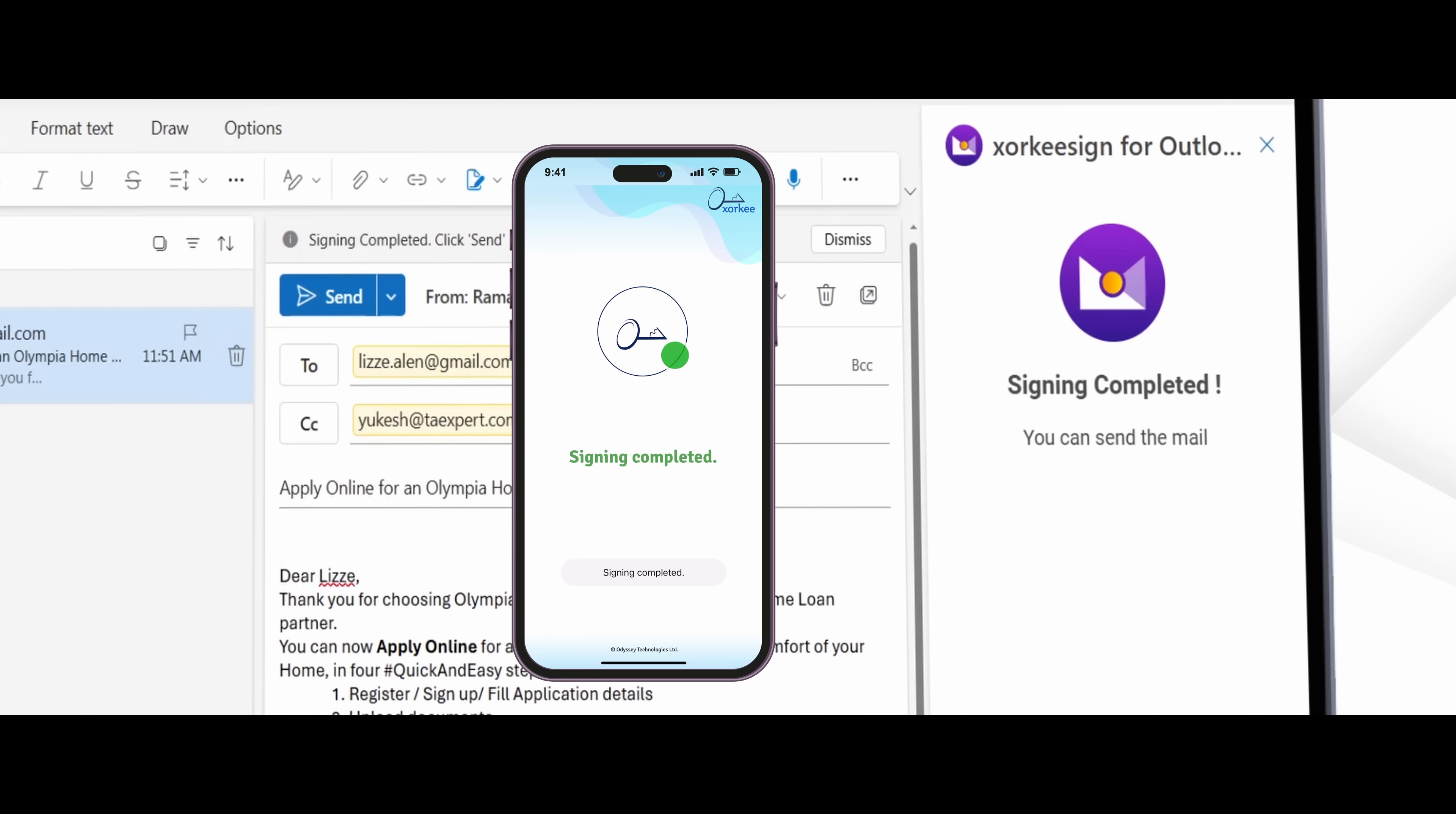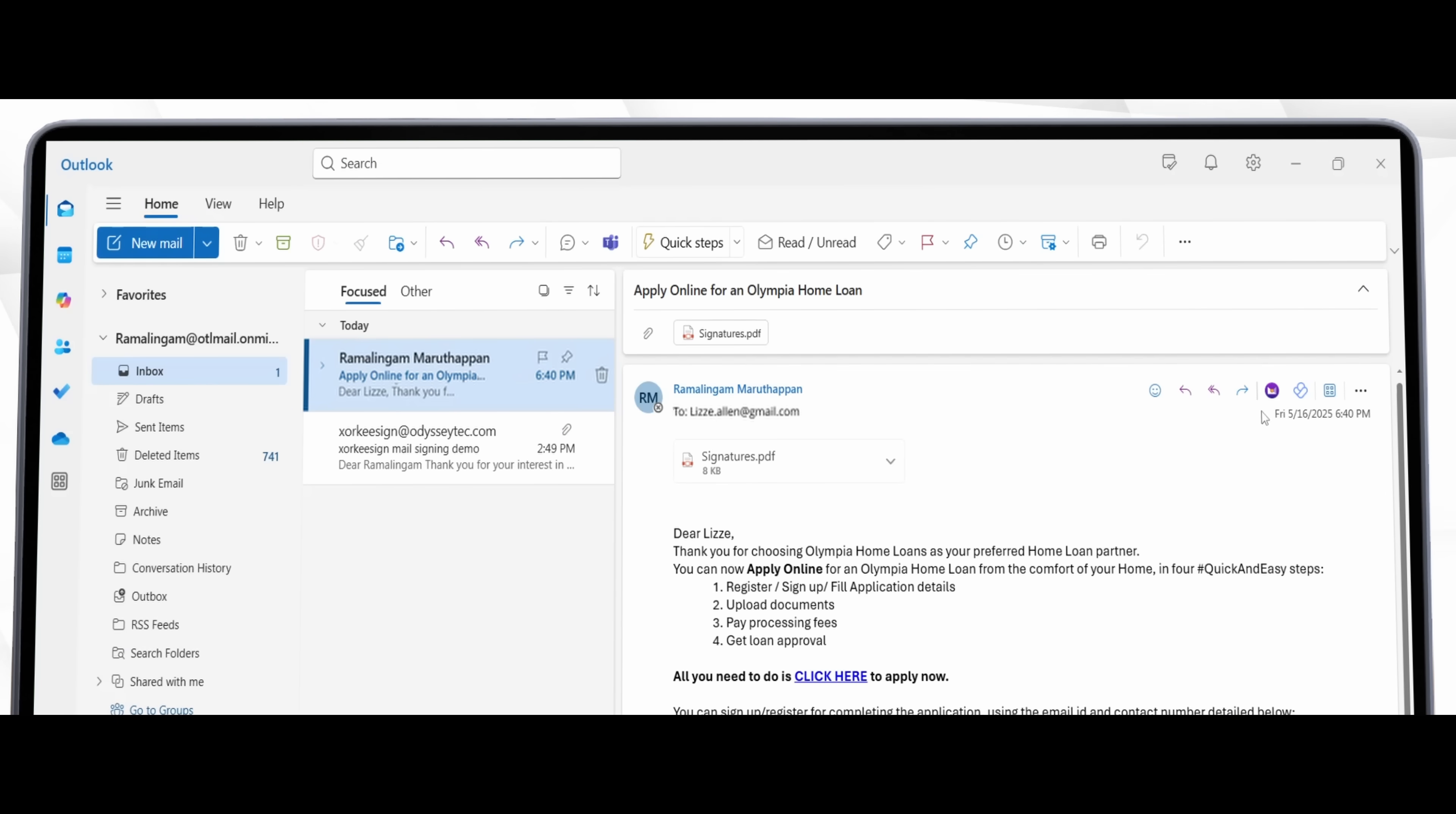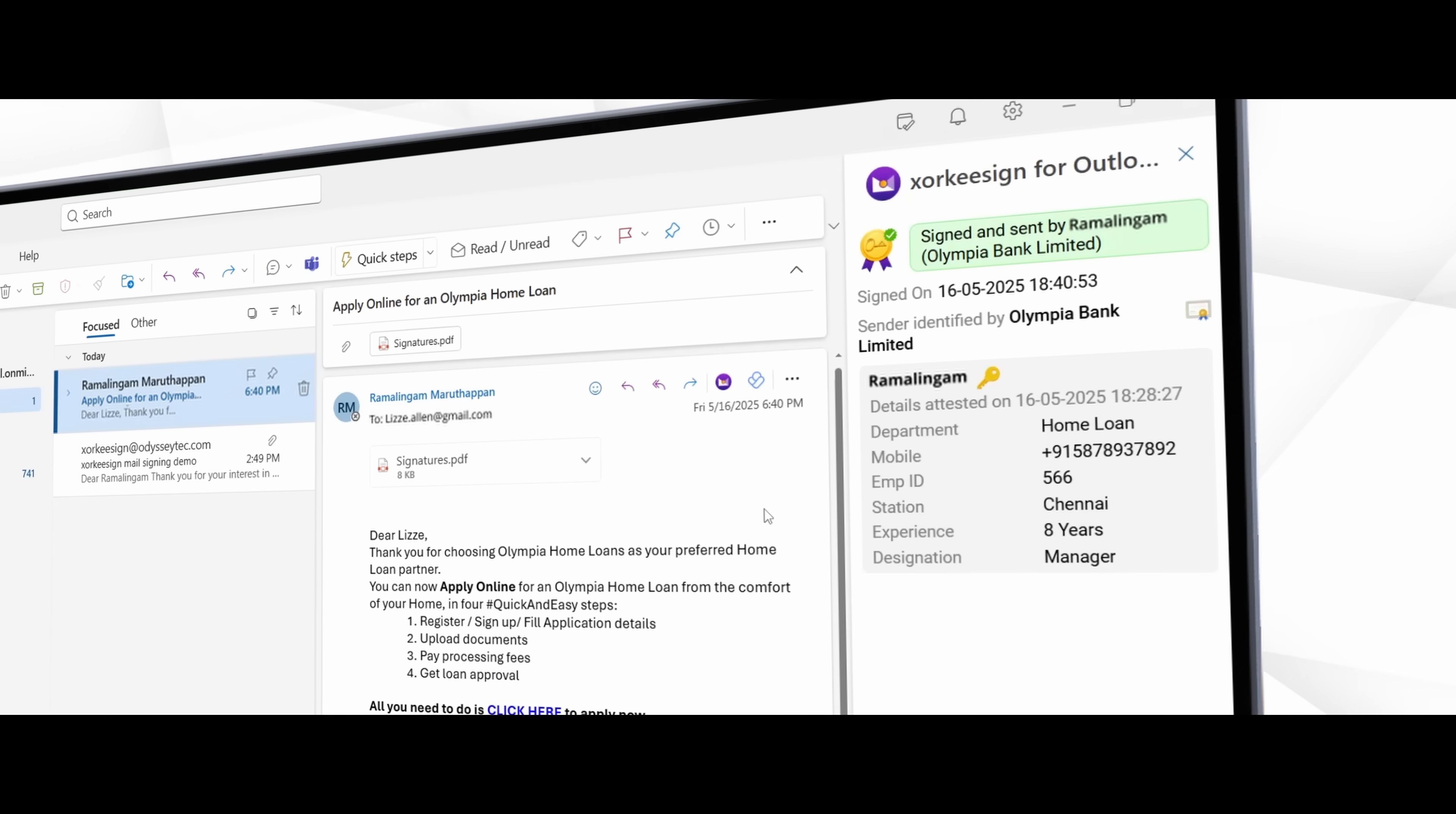Same inbox, same workflow, just more secure. Also quickly verify sender's details with just one click on ZakiSignMail add-in.